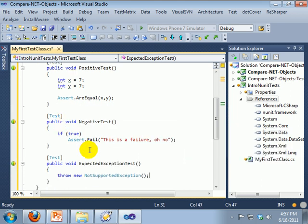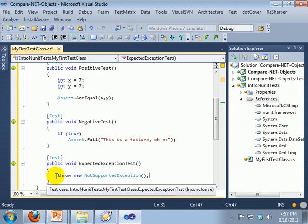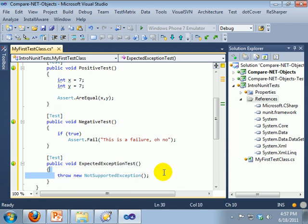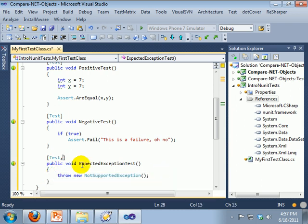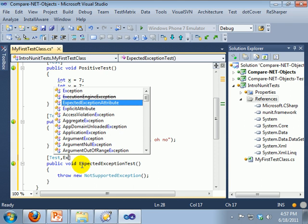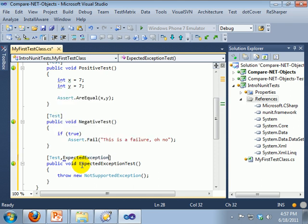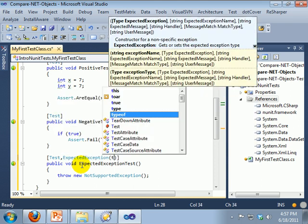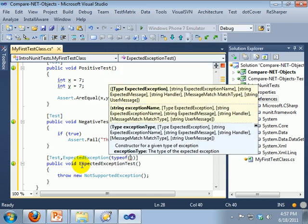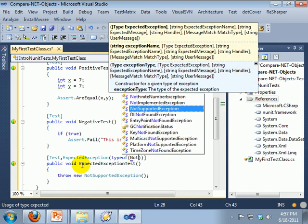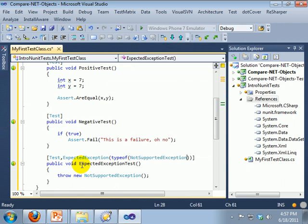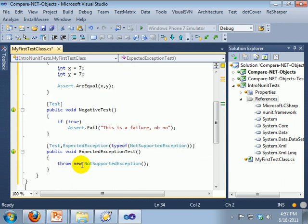Now this would normally fail, because we have this exception. But we are going to put an attribute on here, ExpectedException, and you have to have the typeof. And now this will actually pass.